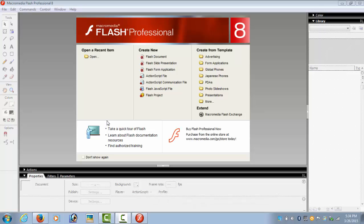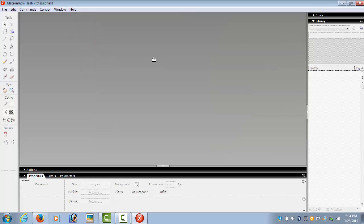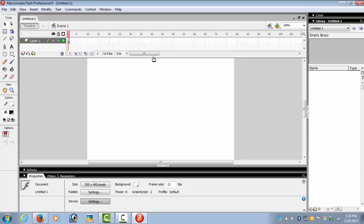Hi guys, we are here to learn our third tutorial using Macromedia Flash Player, and we will be creating a glowing text effect. So we select a Flash document. Now this is Layer 1.